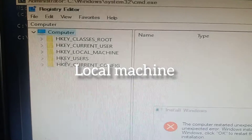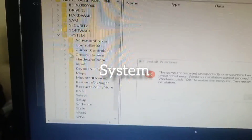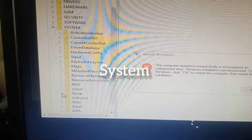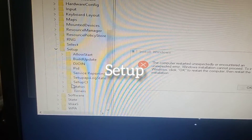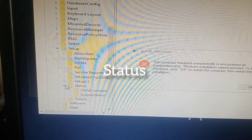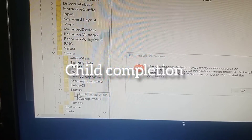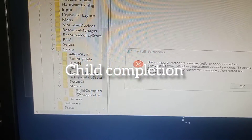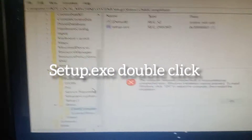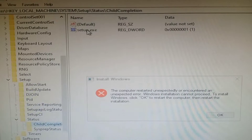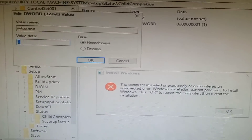Navigate to the local machine system setup. Under 'Status', then under 'ChildCompletion', click on it. Under 'Setup.exe', change the data value to 3.